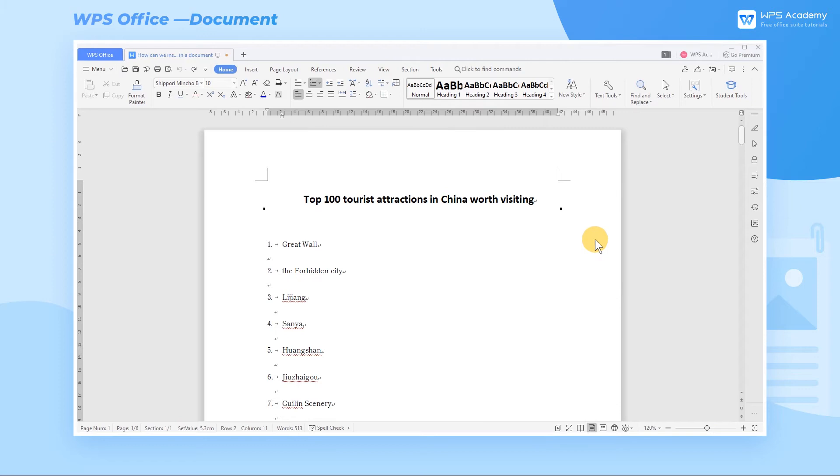When editing WPS presentation files, we will inevitably need to enter some symbols that cannot be directly entered through the keyboard. So how can we insert the special symbols as needed? Take the slides as an example.